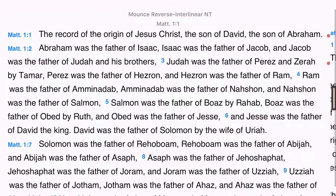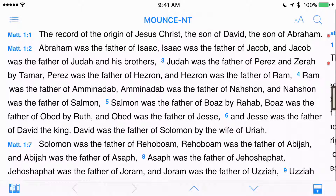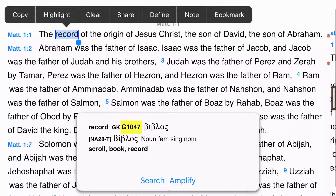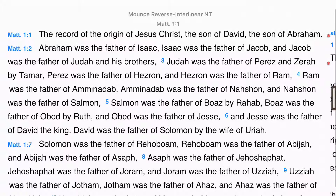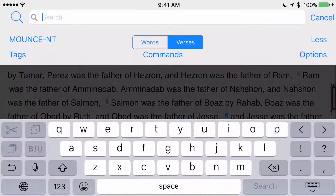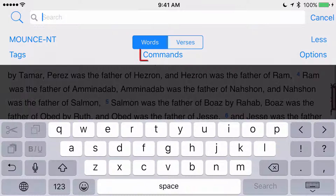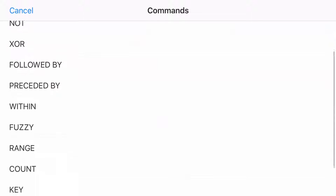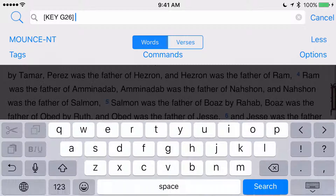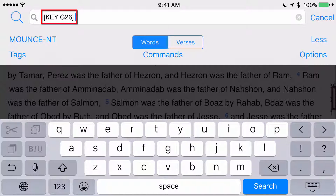So let's look at how to perform a key number search in Accordance Mobile. There are actually two ways to do it. If I look at the instant details for the word record in the Mounce New Testament, I see that the key number is G1047. I can go to the search screen by tapping on the search icon, which looks like a magnifying glass, in the top right-hand corner of the screen. Next, I tap on Words, and then Commands. Scrolling down, I tap on the word Key. This places the key command into my search field. I need to replace the number in the search field with the number for biblos, or record, as it is translated in Matthew 1.1.